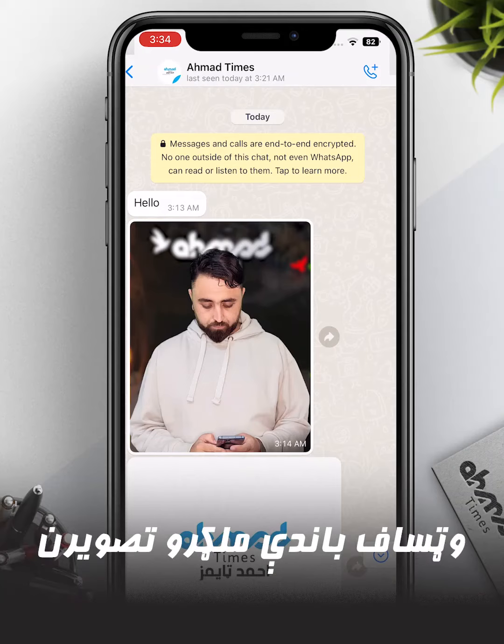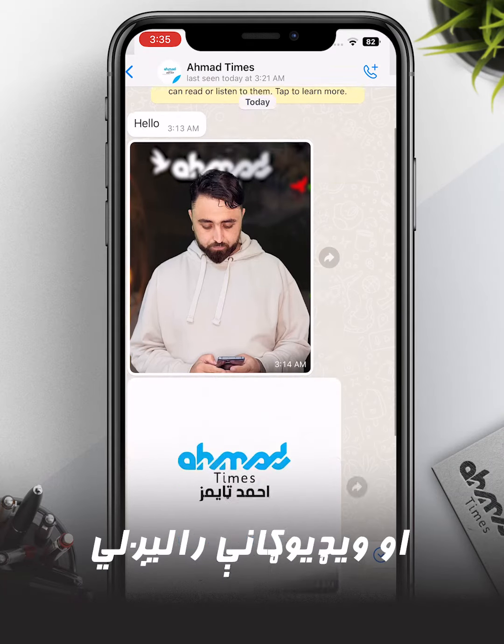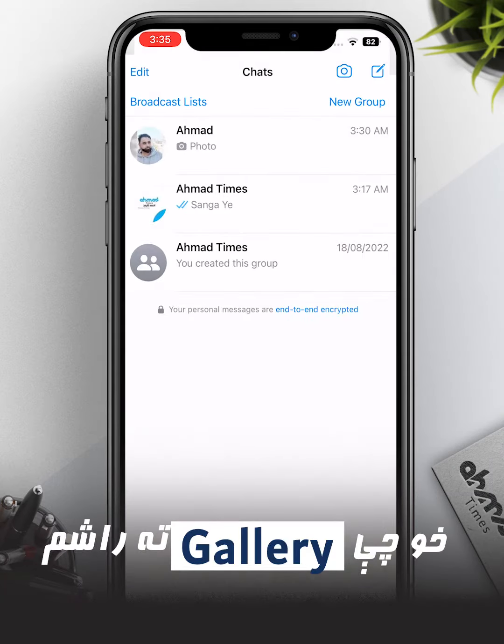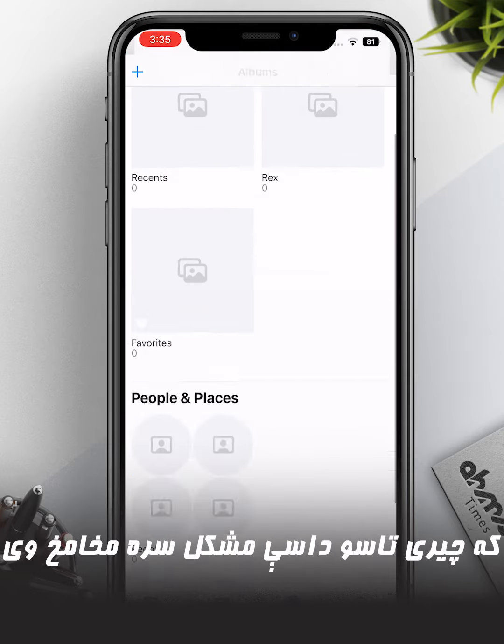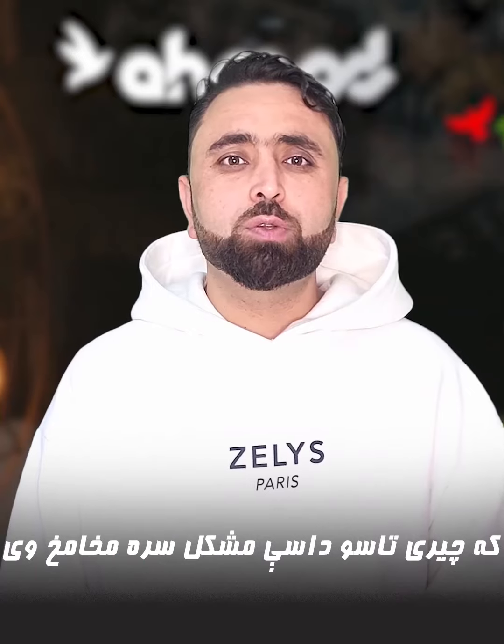I used WhatsApp with the video camera. We have a few problems with the video, so the experience is not very difficult.